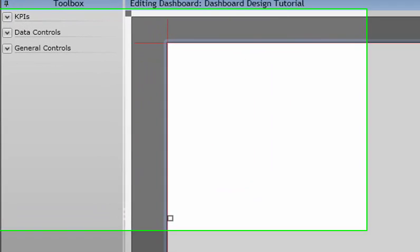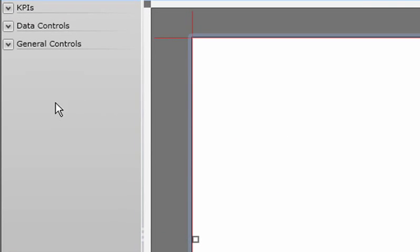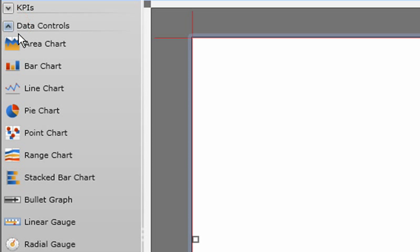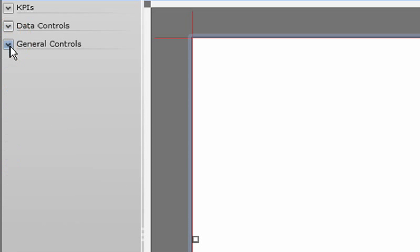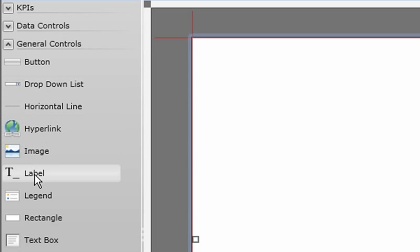On the left side is the toolbar, where you'll notice we have the collection of various objects and data visualization controls at our disposal, such as a variety of charts, gauges, and other controls such as the legend, labels, and more to add both style and functionality.